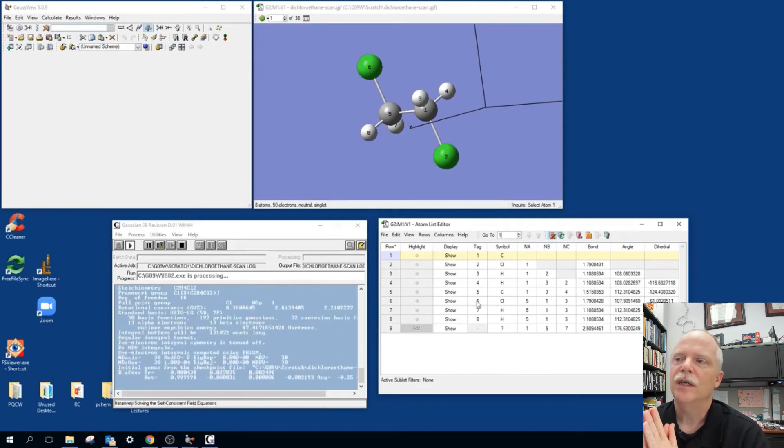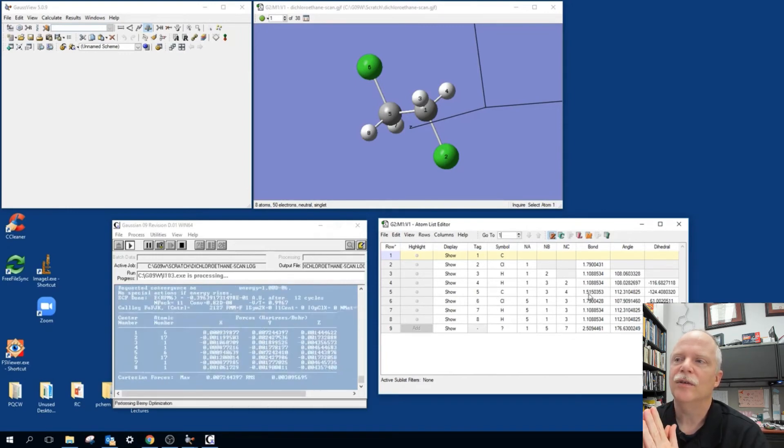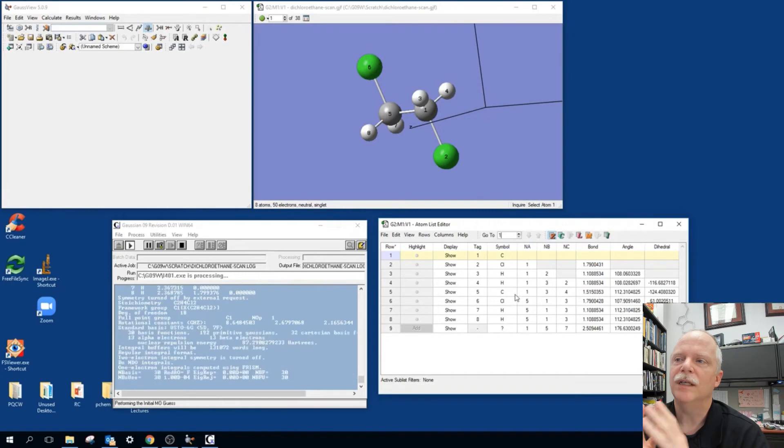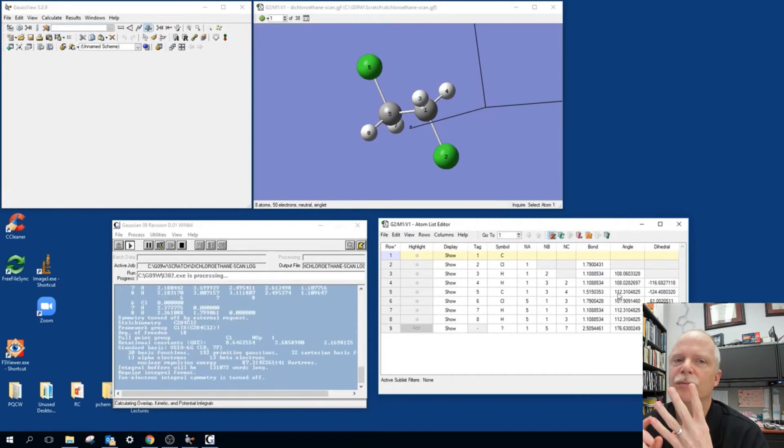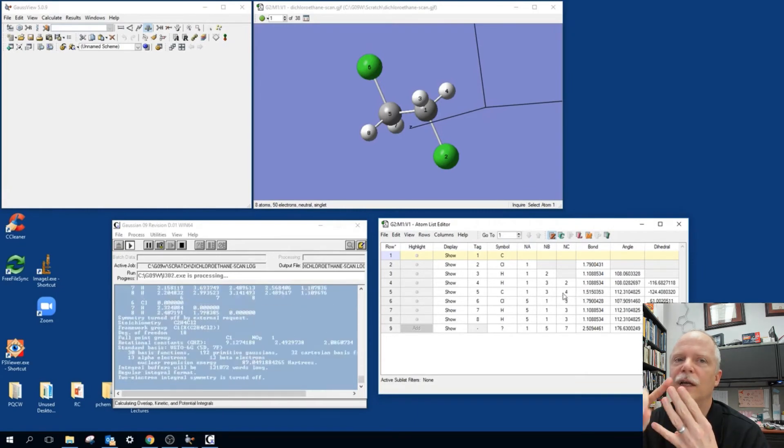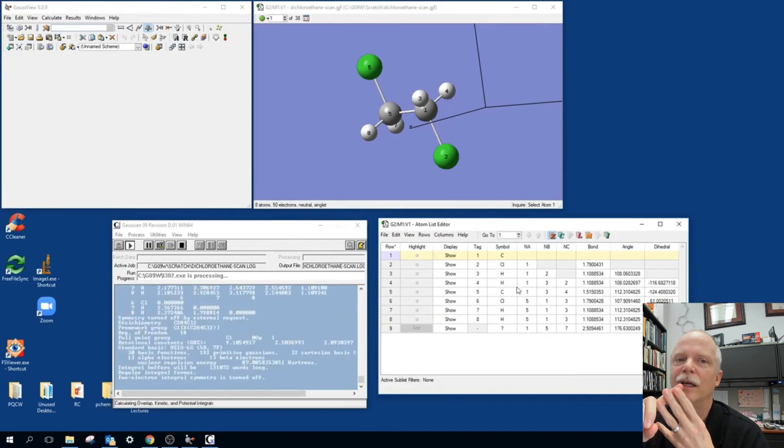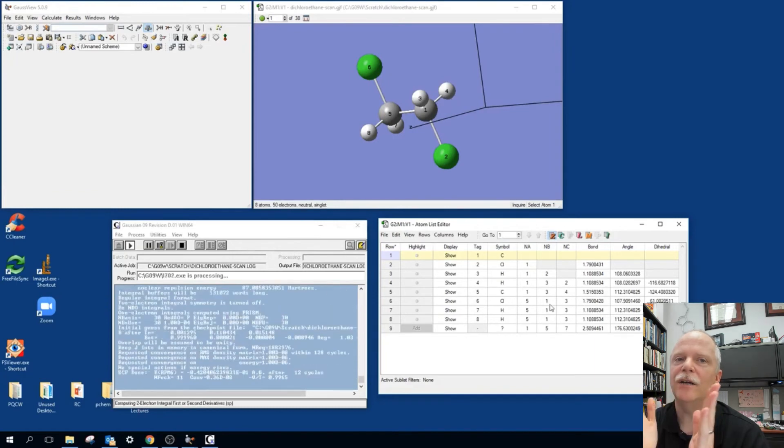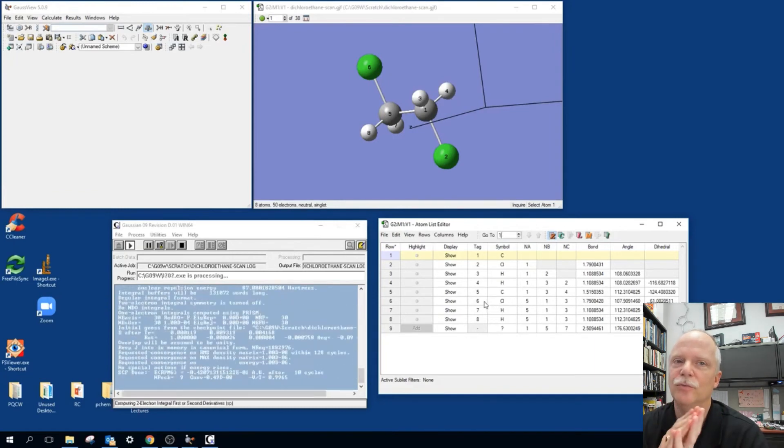So this is how, you know, our dihedral is always using four atoms because three of them define the first plane and the other three define the second plane. And the dihedral angle is the angle between those two planes.